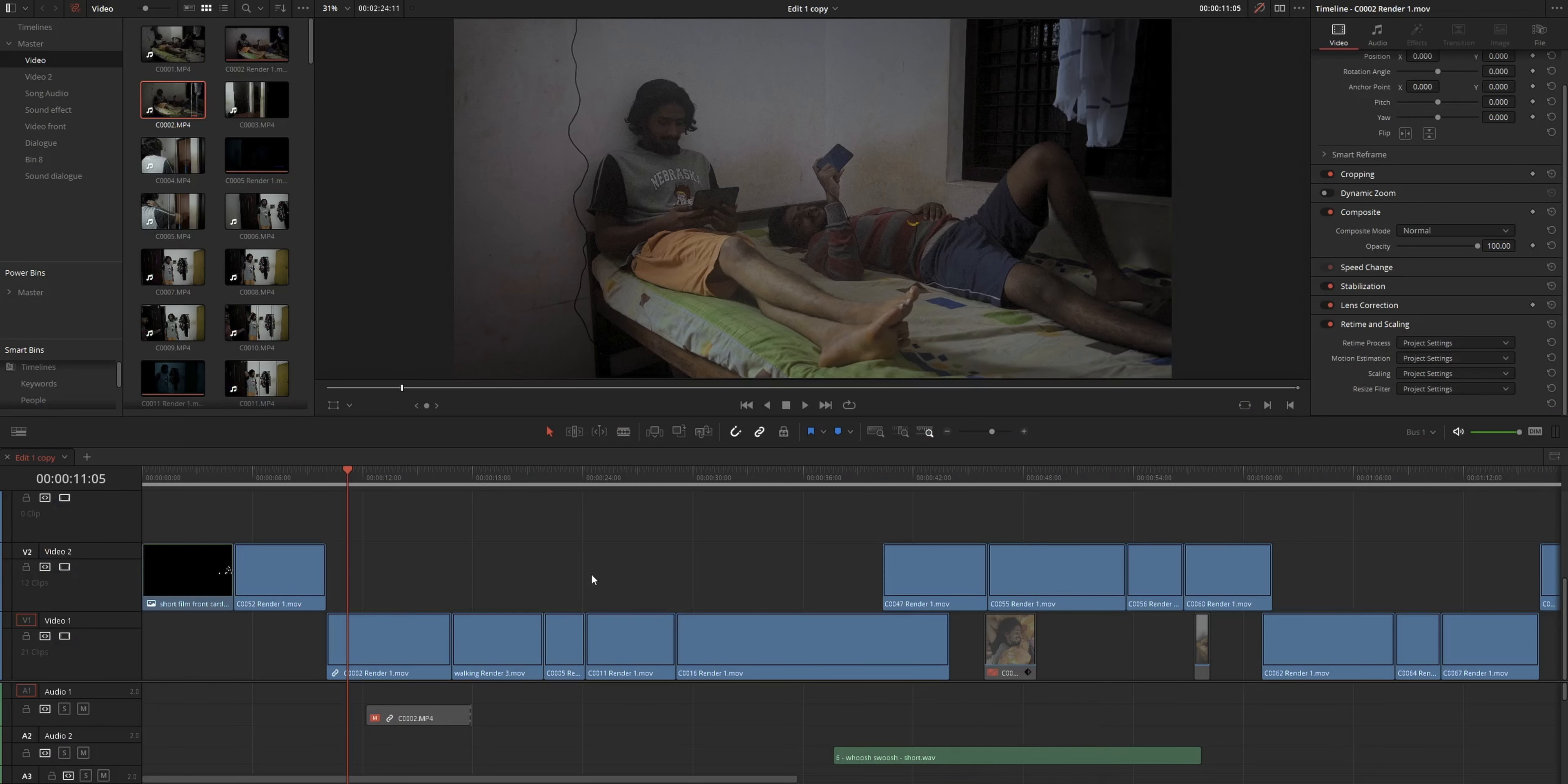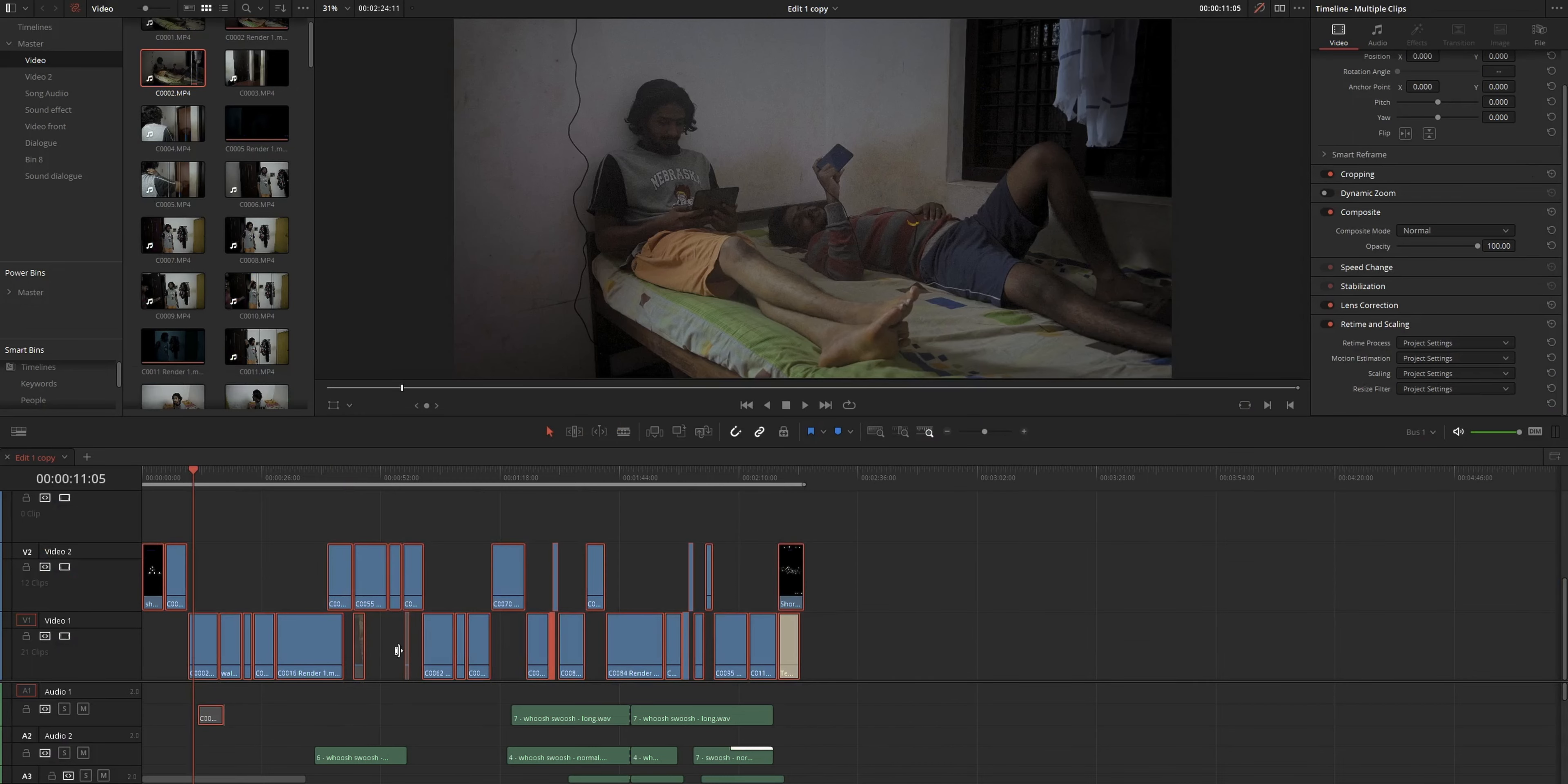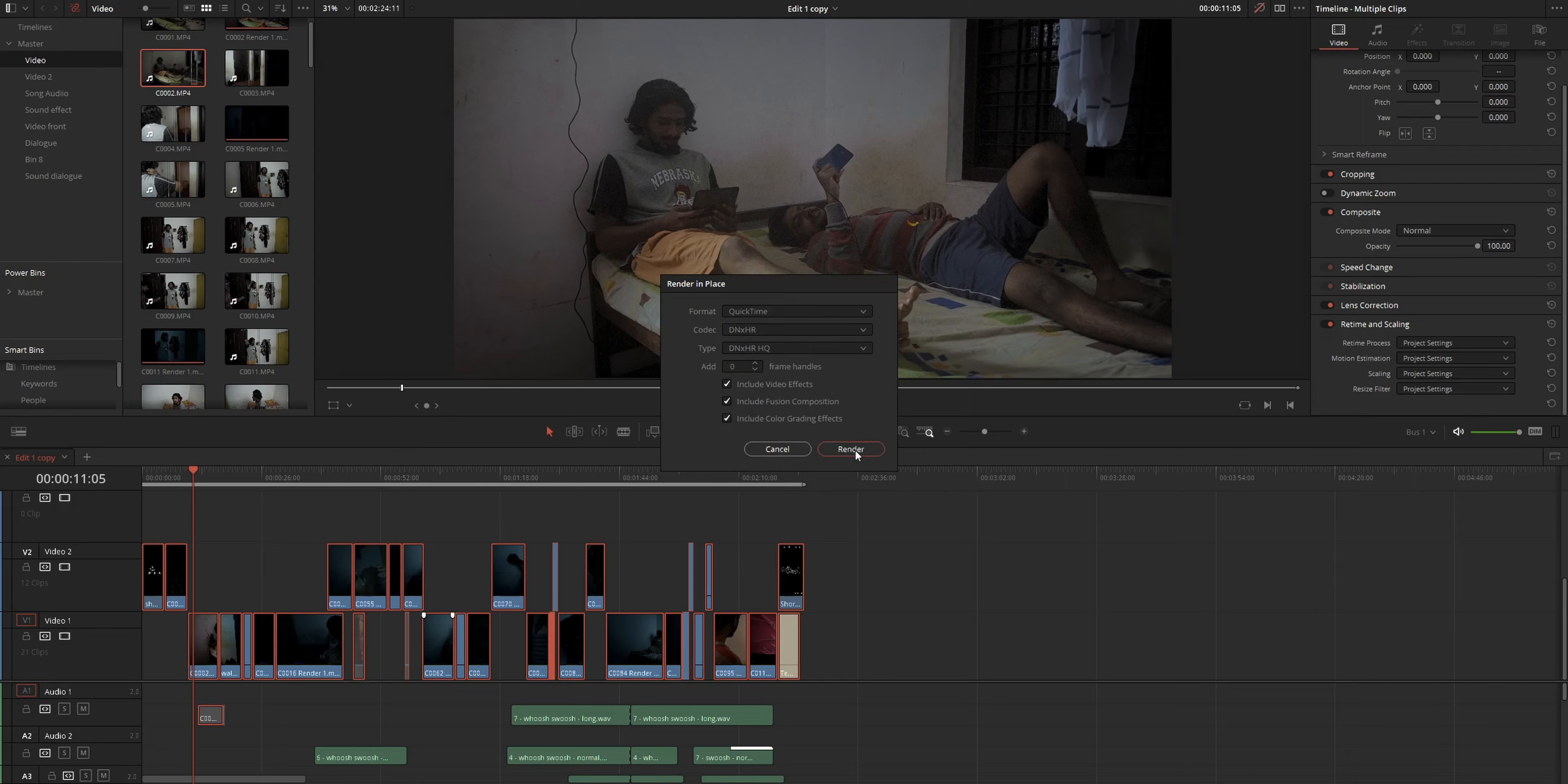Because sometimes you will face the issues again. In my case, when I choose all the clips and choose this render in place option, my system just turned off itself, just like when I use the deliver page. So if you're facing issues like that, then you may want to select individual clips, then use the render in place option.